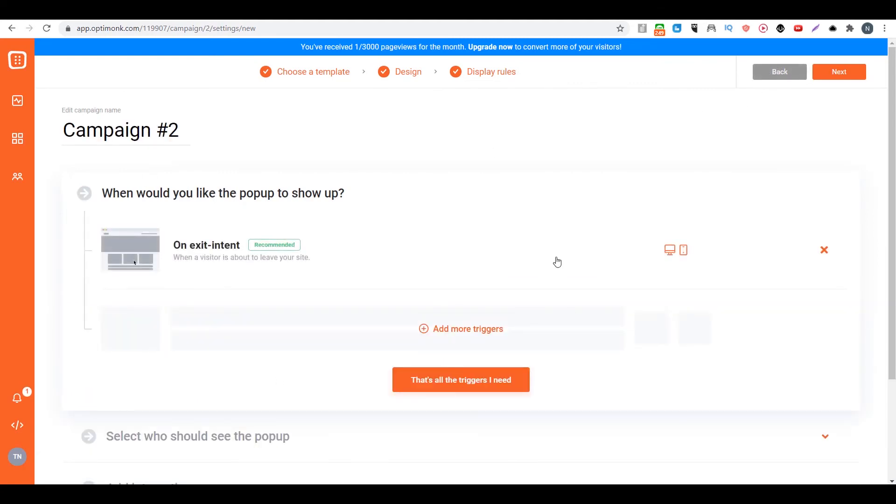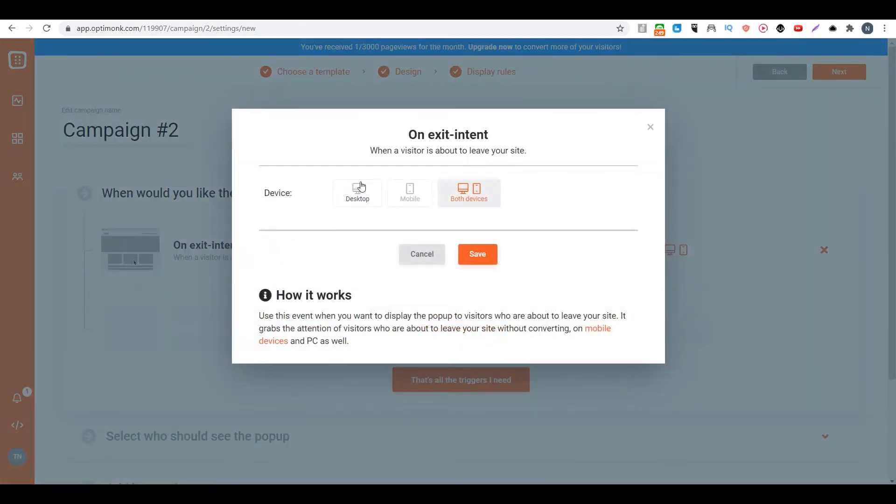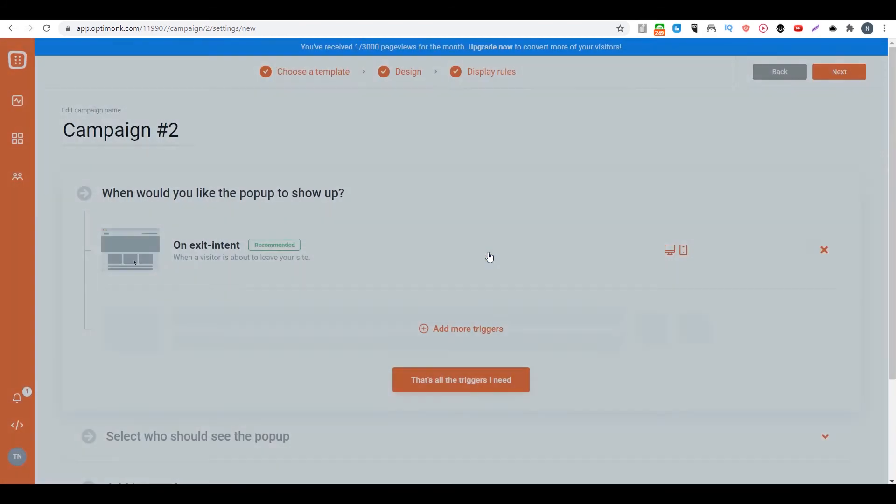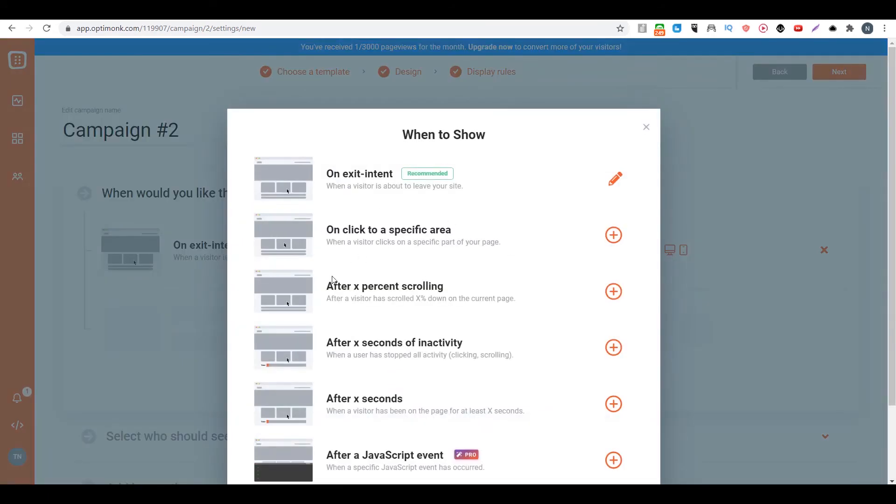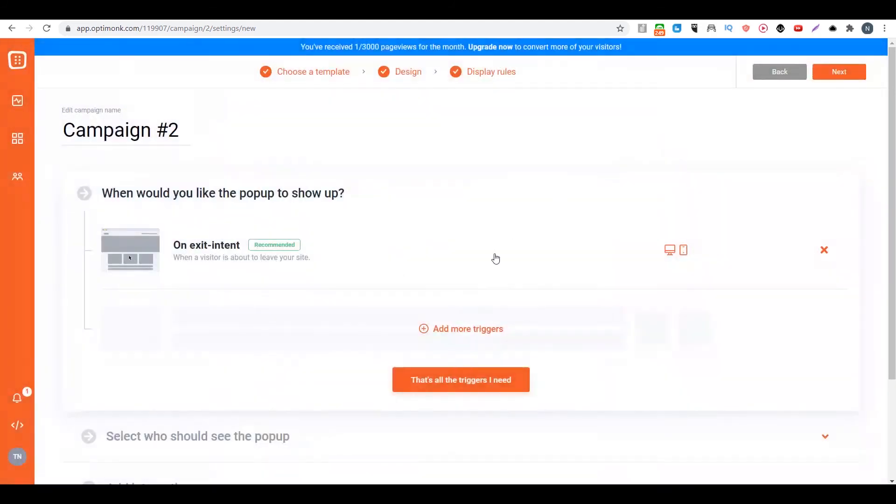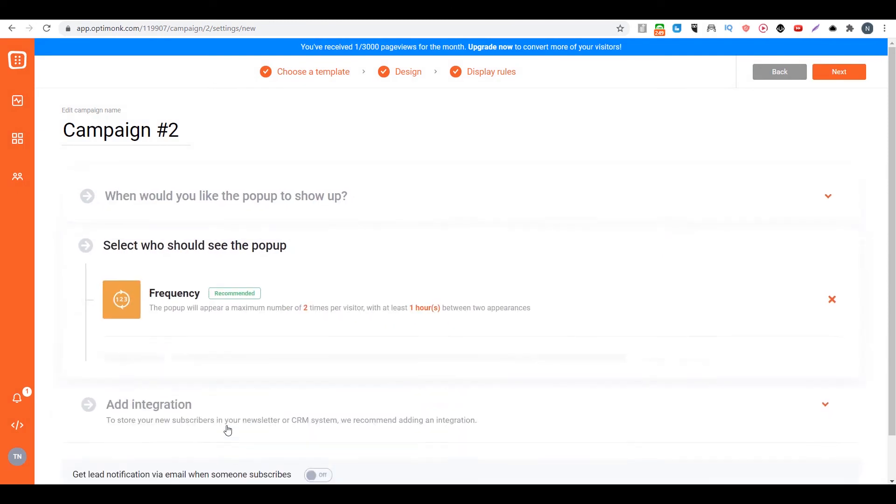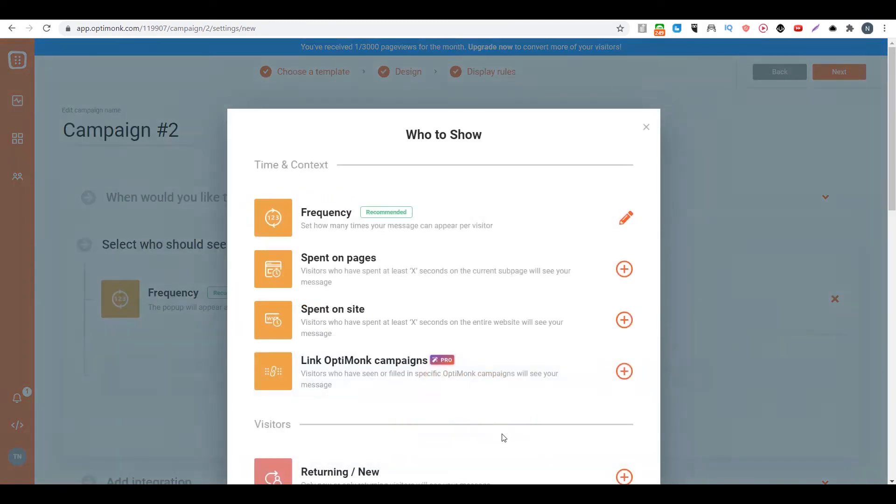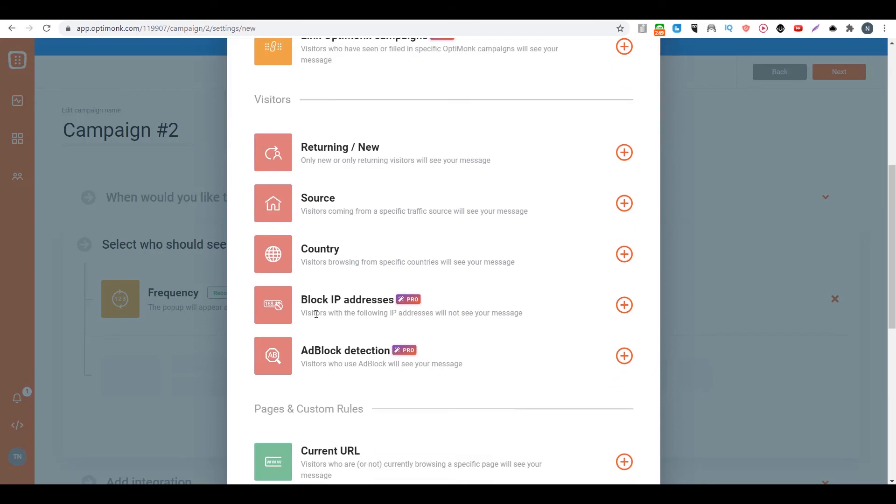Then you can add more triggers. You can decide if you want to show on mobile or desktop or both. And you can add more triggers, like if you want it to show up after X seconds or after X percent was scrolled. And then you can choose the audience who are going to see this and how frequently people are going to see it. If they spend on the page for X seconds, maybe they will see this popup, or maybe they spend on the site for X seconds. You can decide so many things: if they are returning visitors or new visitors or what source they are coming from, from Google or from Facebook or what countries.